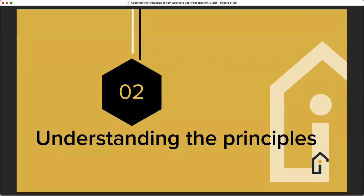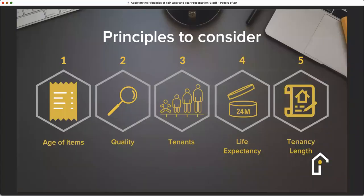In order to understand and put into context what fair wear and tear is, we need to understand the principles. There are five principles that deposit schemes consider: the age of the items, the quality — whether high-end or low quality, which determines how long they will last — and the tenant makeup: who is living at the home? Are we talking professionals, families with children and pets, or older people?